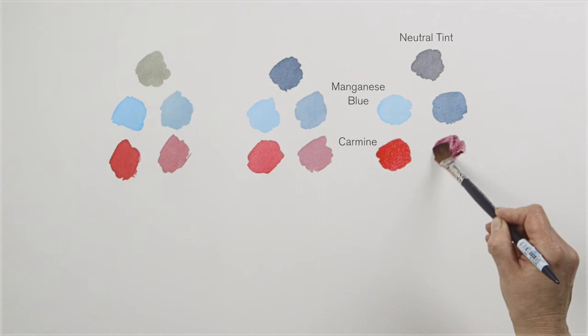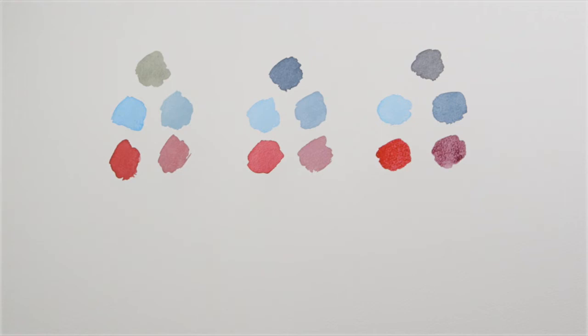You can explore tone in your palette with each of these greys, all of which provide a different subtlety. I hope you enjoyed learning about greys.